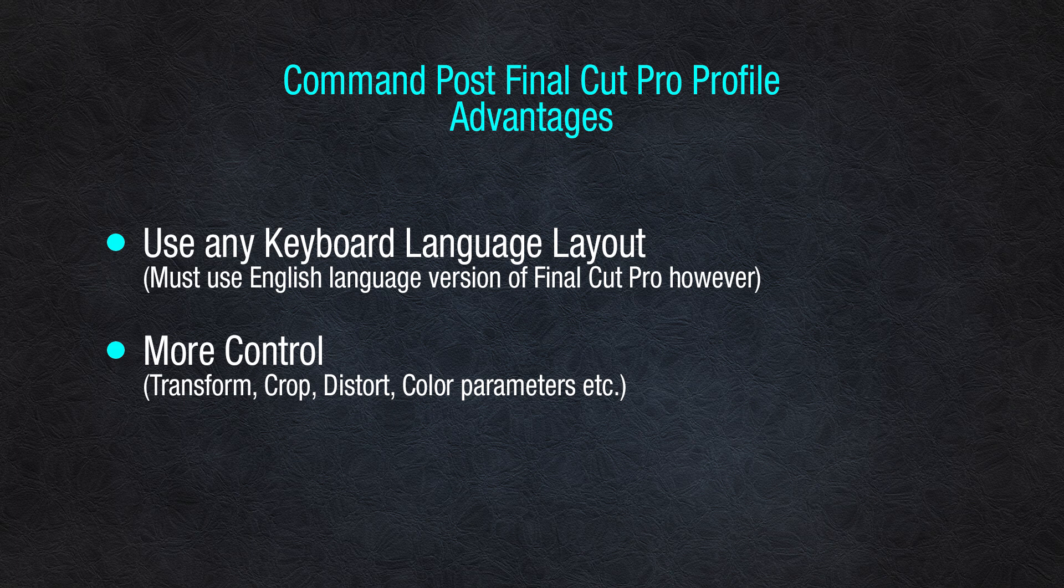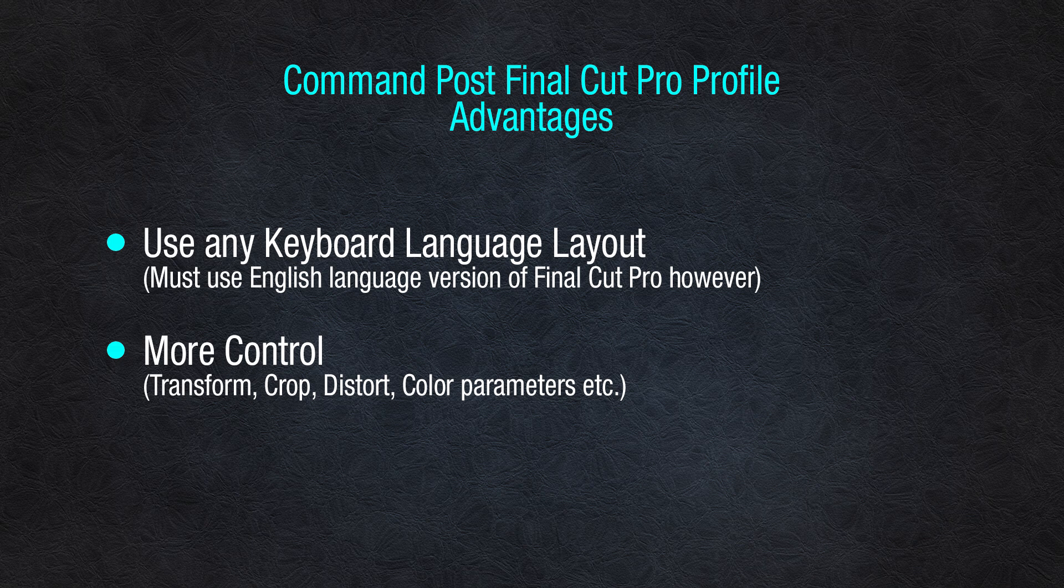You can control the Transform, the Crop, the Distort, and all the color controls, which you can't with our regular version because those are actions that you cannot tie a hotkey to. But with this CommandPost version, that's all available to you, and I'm going to show you that now.